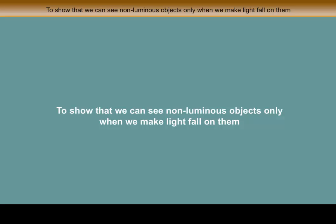To show that we can see non-luminous objects only when we make light fall on them.